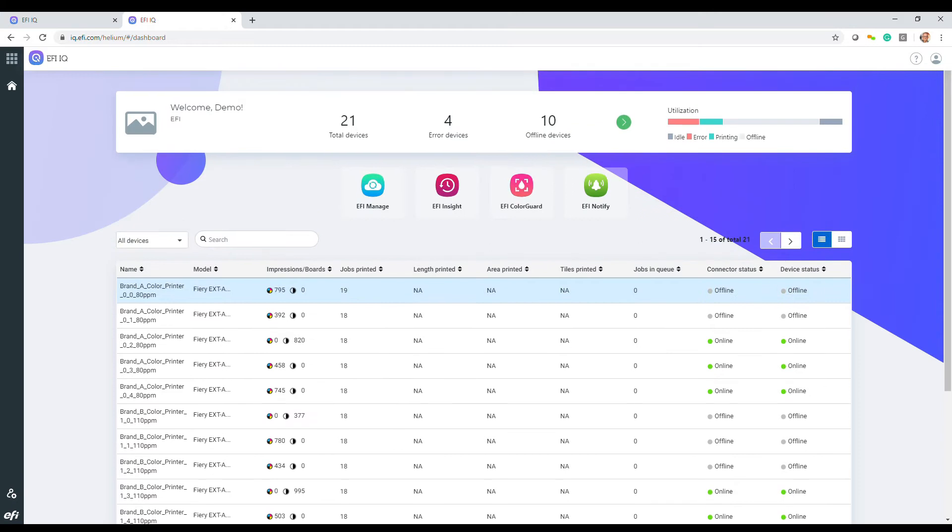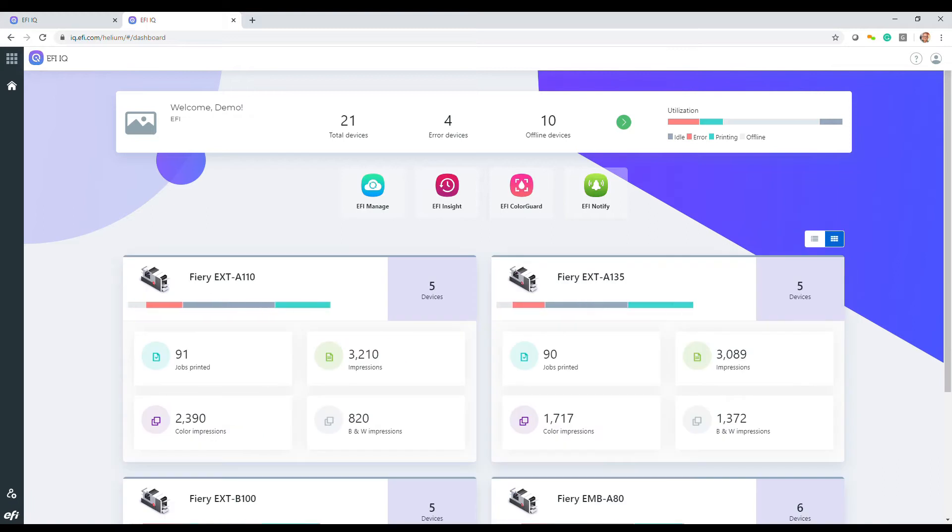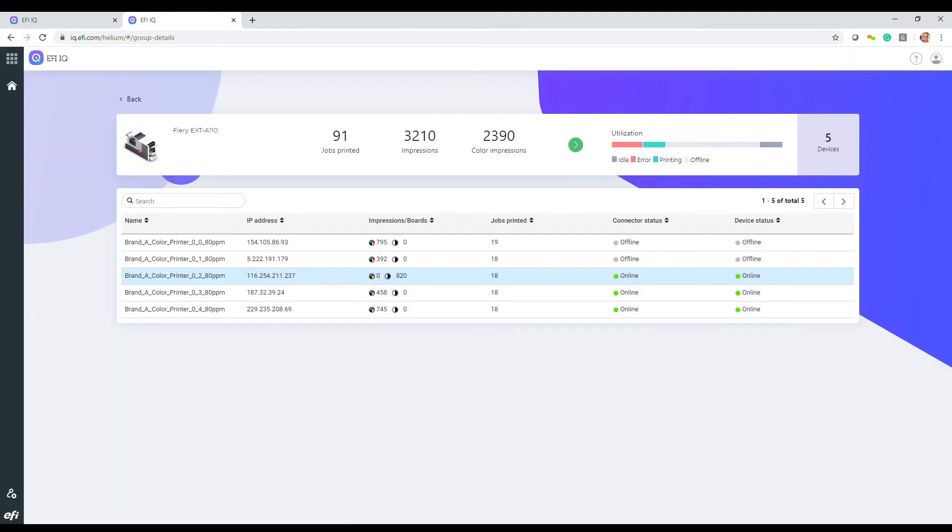It could also be all the production devices within one or multiple locations. And it can even include hundreds of Fiery-connected fleet printers you manage within your enterprise. You can group these by location, printer type, or any other means you desire to help you make sense of the data.